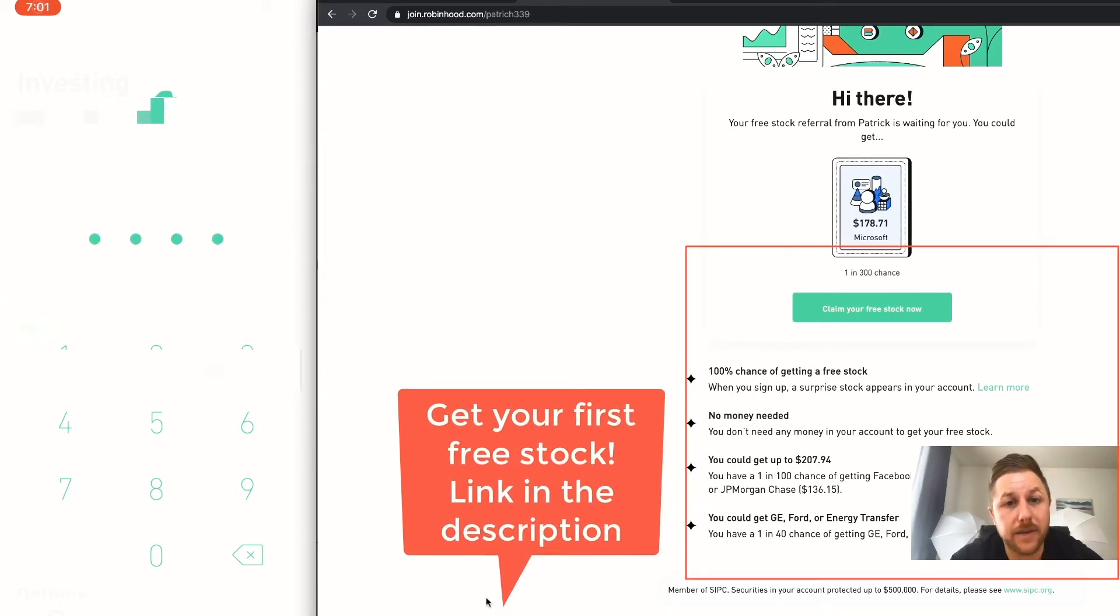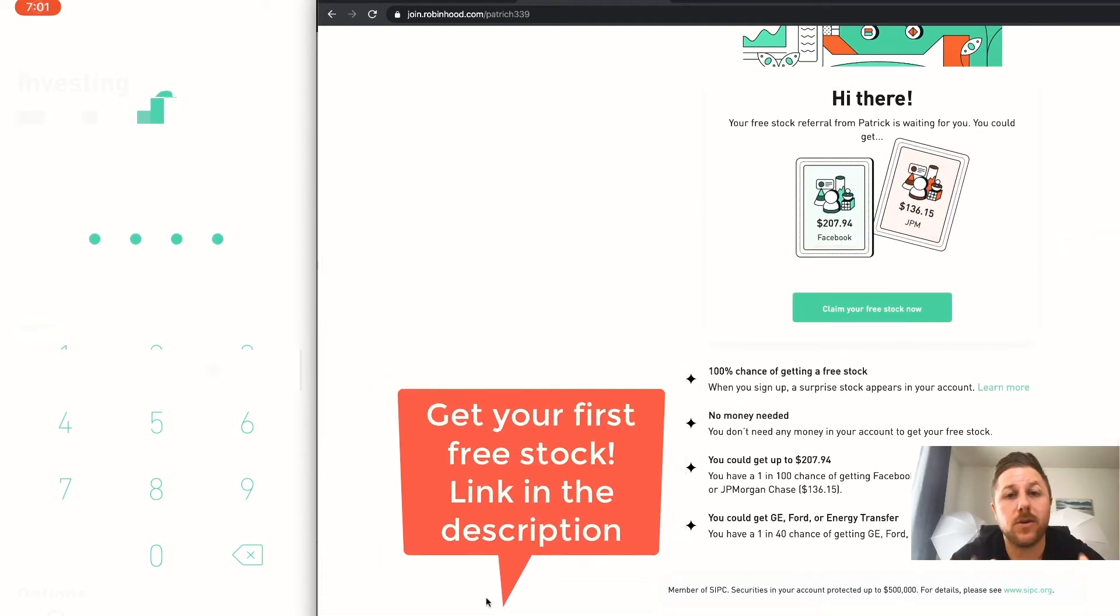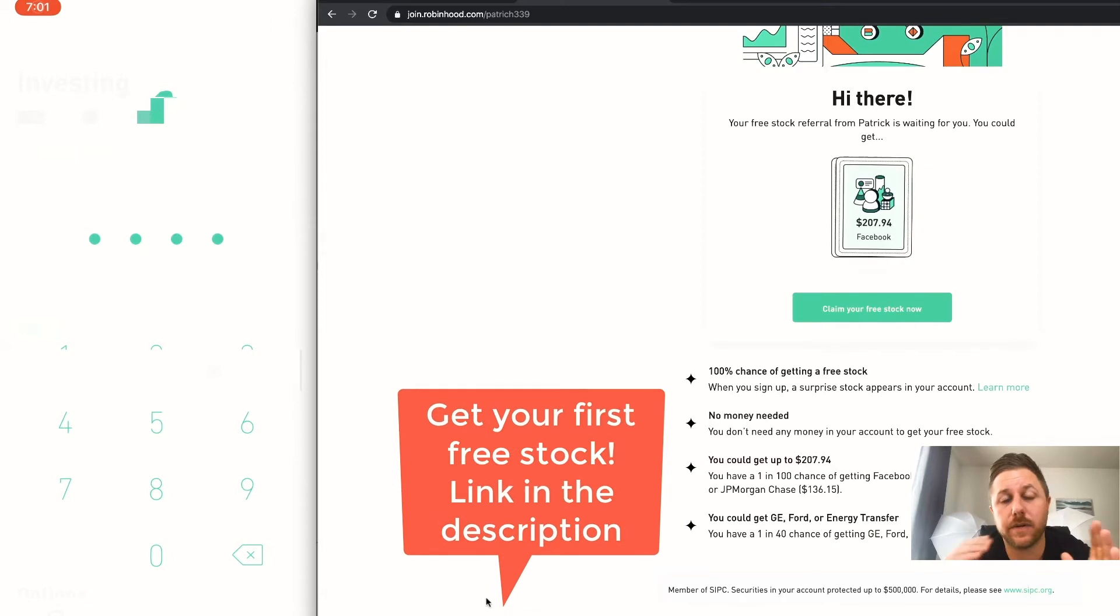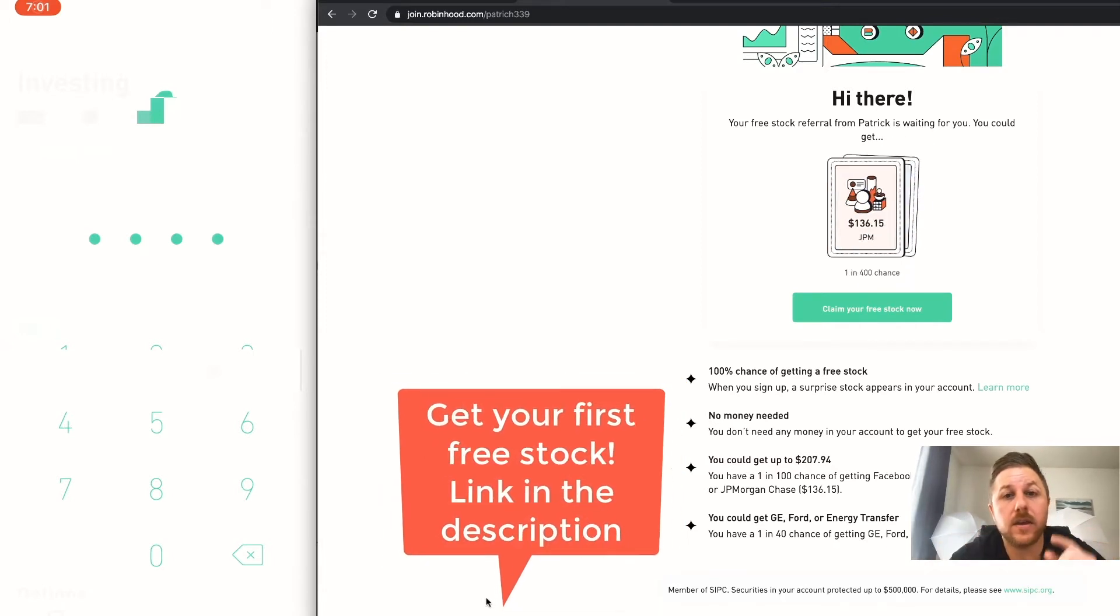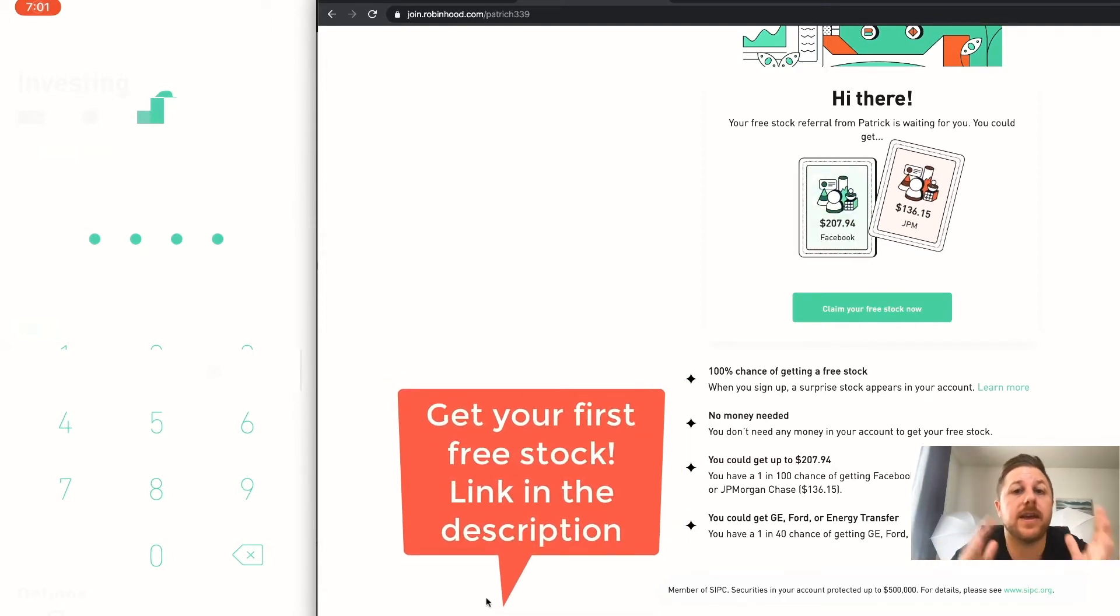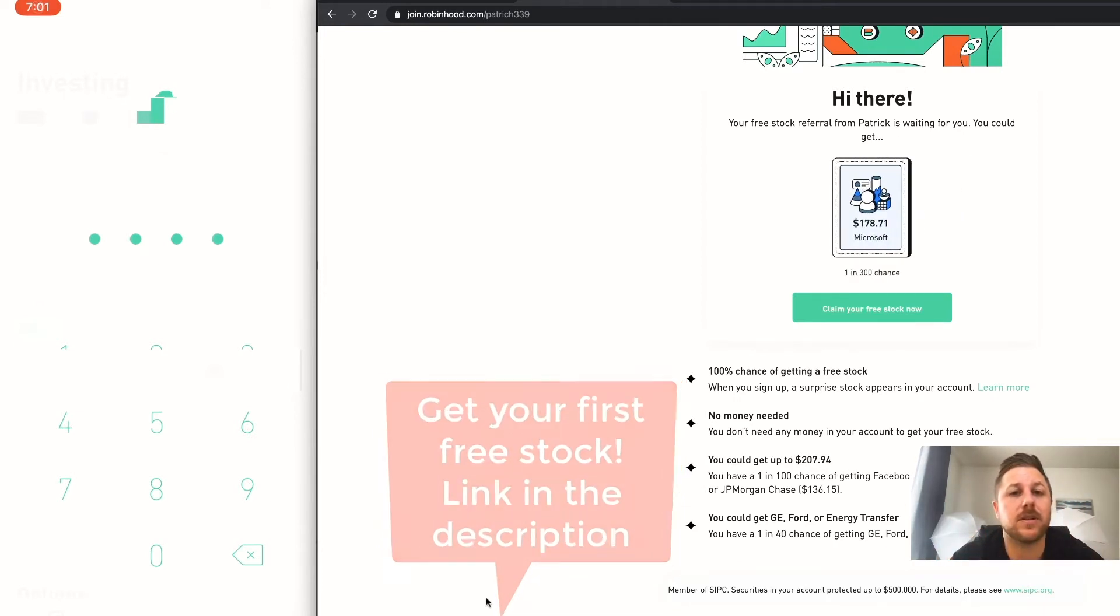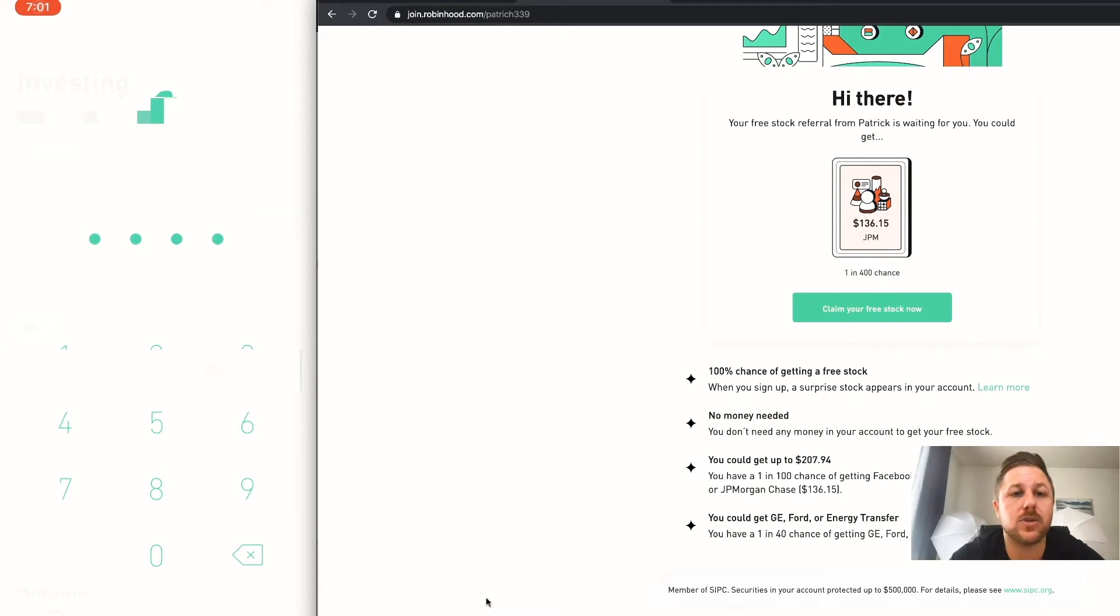But once you sign up you could give your link to your followers, your friends, or your family. So whenever they use your link, you get another free stock and then they get a free stock, so it's like a chain reaction. So it's kind of cool, but that's not what this video is about. I'm going to get into how I made money.